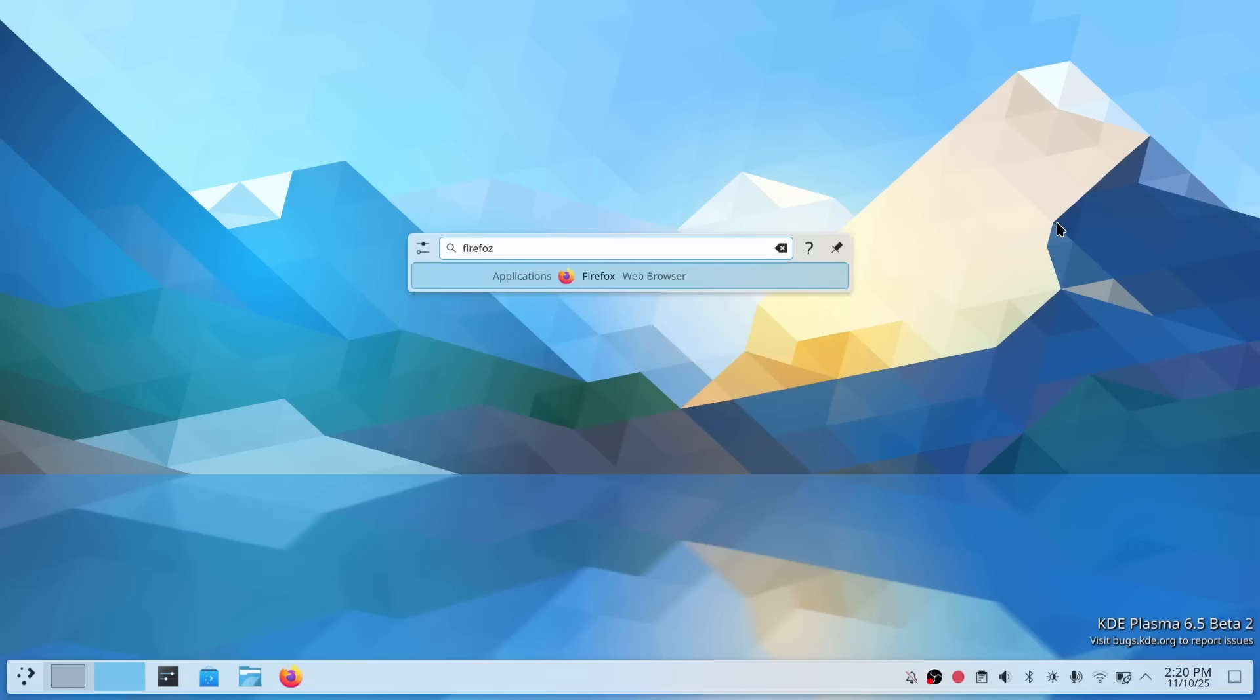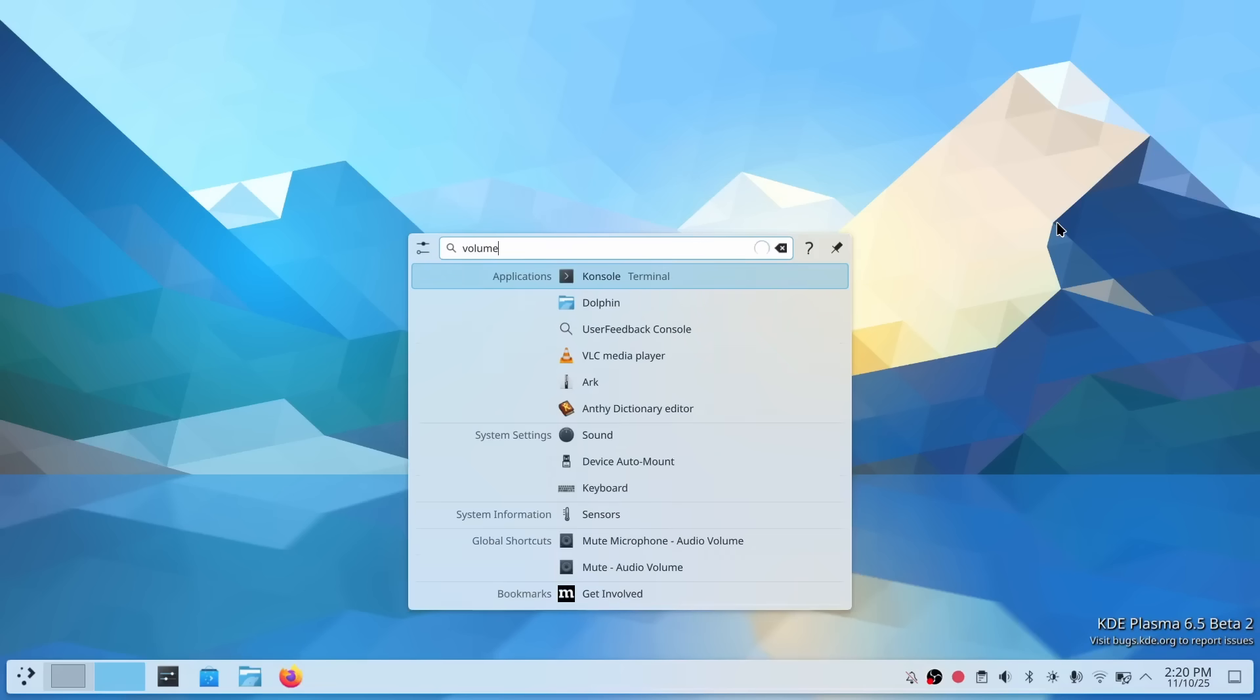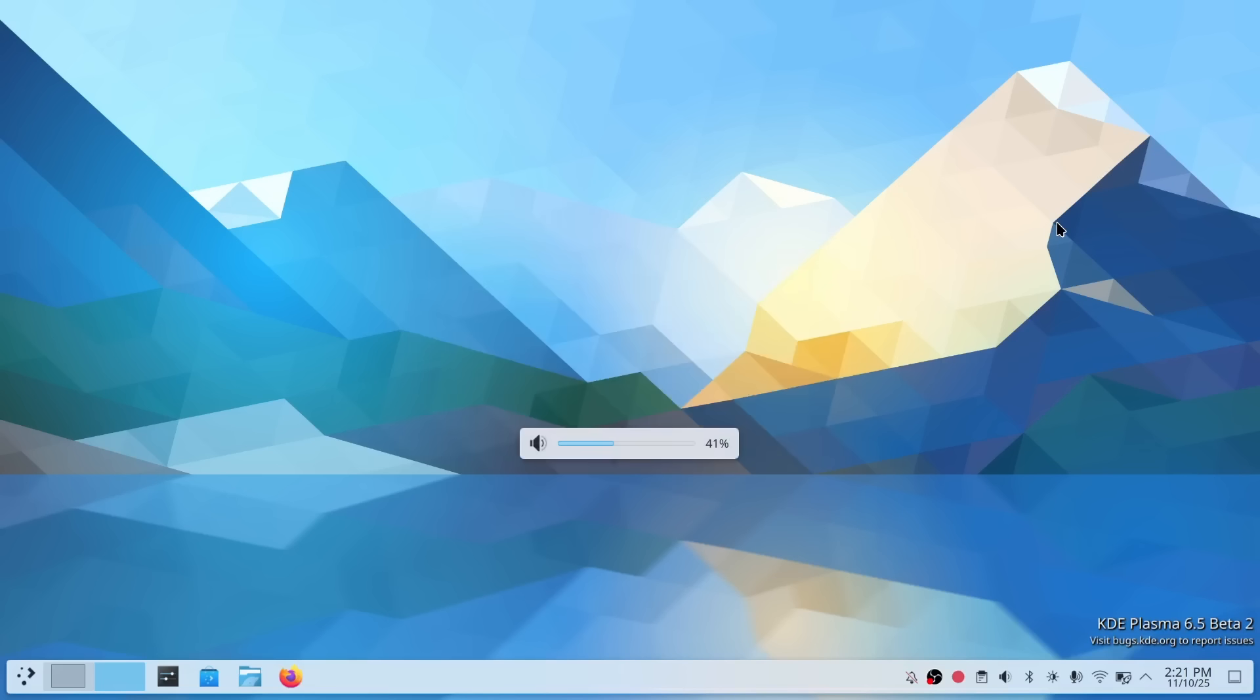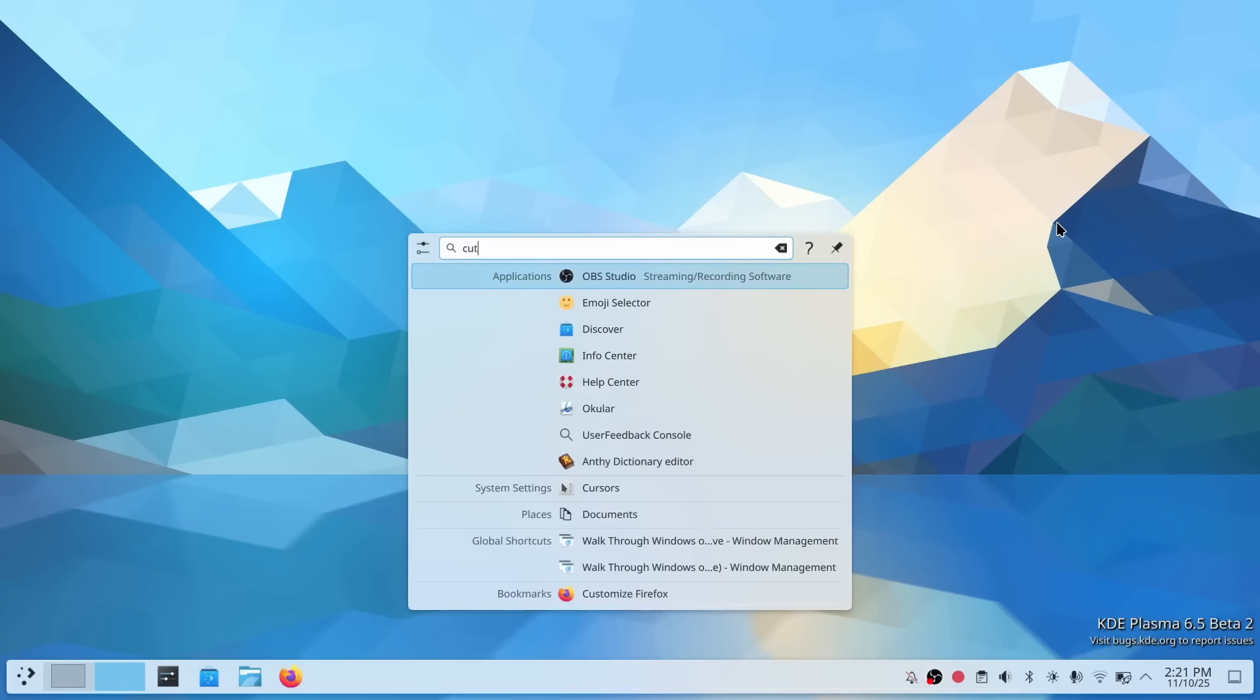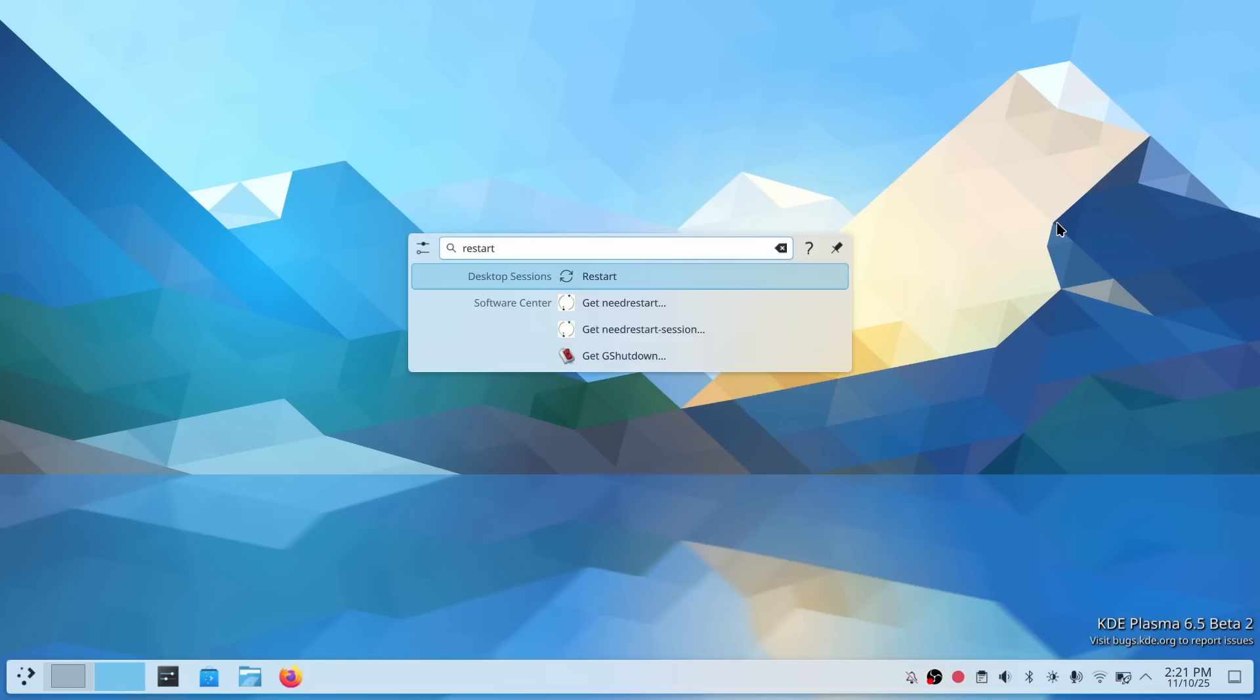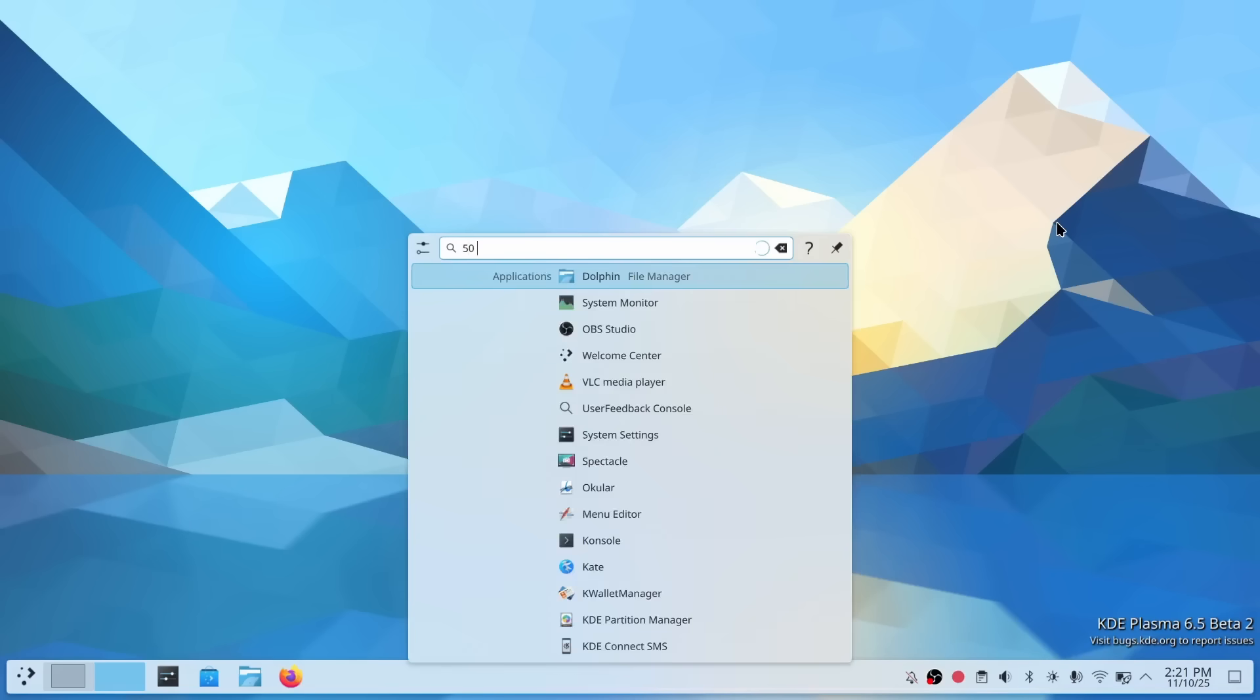Second, KRunner can now search for global keyboard shortcuts. This is huge for discovering all those keyboard shortcuts that Plasma has. You can literally search for shortcuts and learn them on the fly. And third, results now appear immediately after you type the first character. Almost all KRunner plugins have been updated to give you instant feedback. This makes the whole experience feel lightning fast and super responsive. For power users and tinkerers, this is a massive upgrade to one of Plasma's most essential tools.